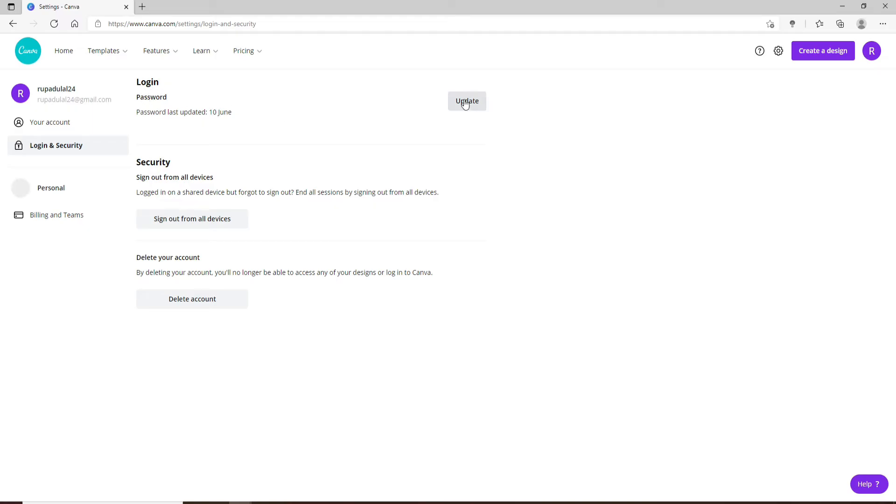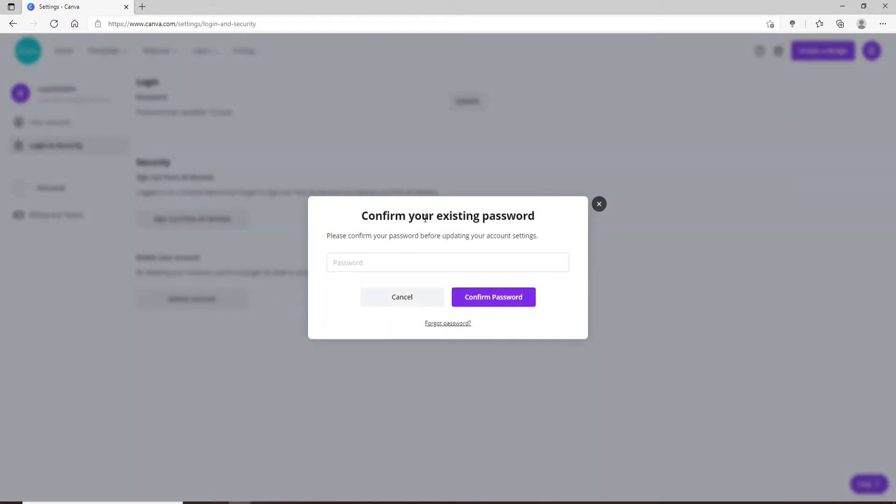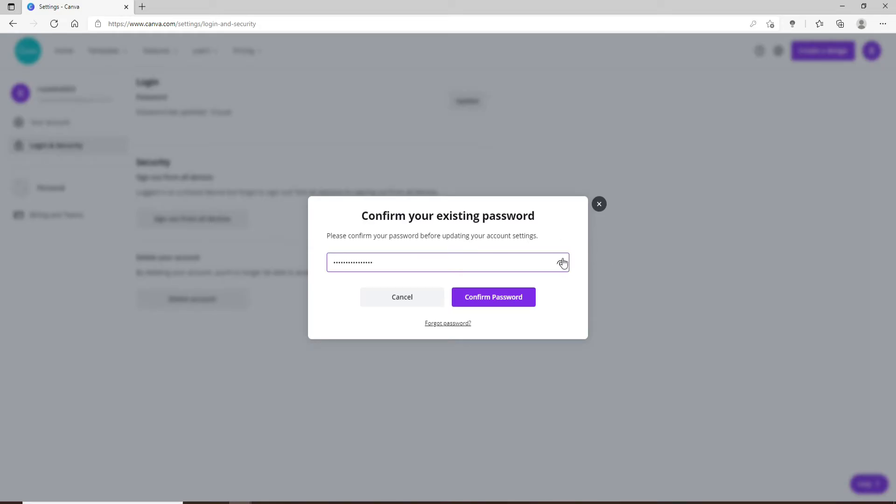Click on Update right next to the password and confirm your existing password that you currently use for your Canva account in the box. This is to verify that it is you who's changing the password. Double check your password by clicking on this eye icon, and once you're sure you've typed in the correct one, click on Confirm Password.